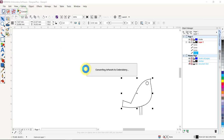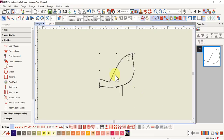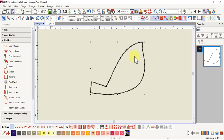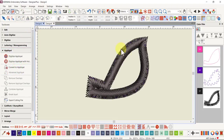It will convert to a running stitch outline and come into embroidery canvas. There it is. If the legs and eye are still there from the image — if I hide the image, as you can see, I've just got the one object. Now this is a closed object, so while I've got that selected, I can just come over to my applique box and convert it to an applique. It was that quick.